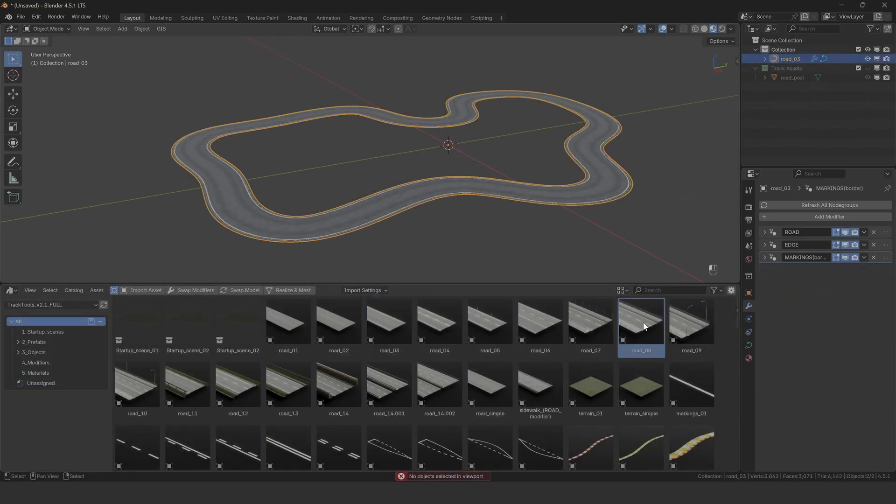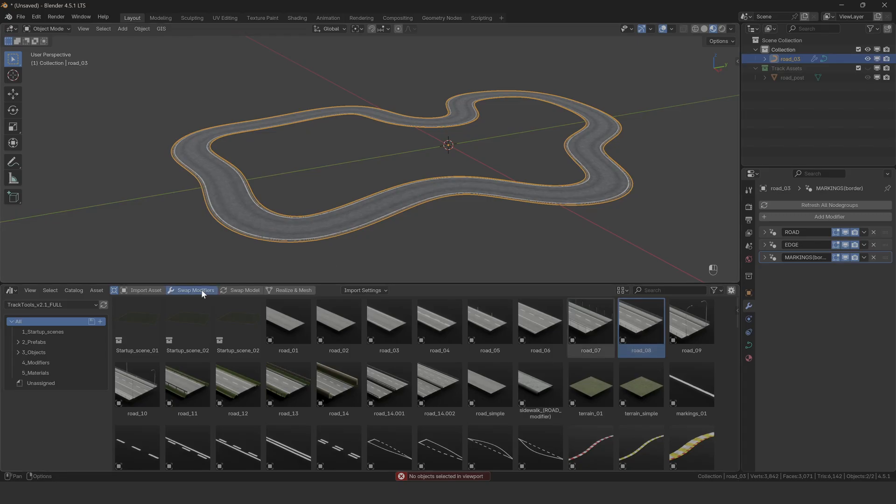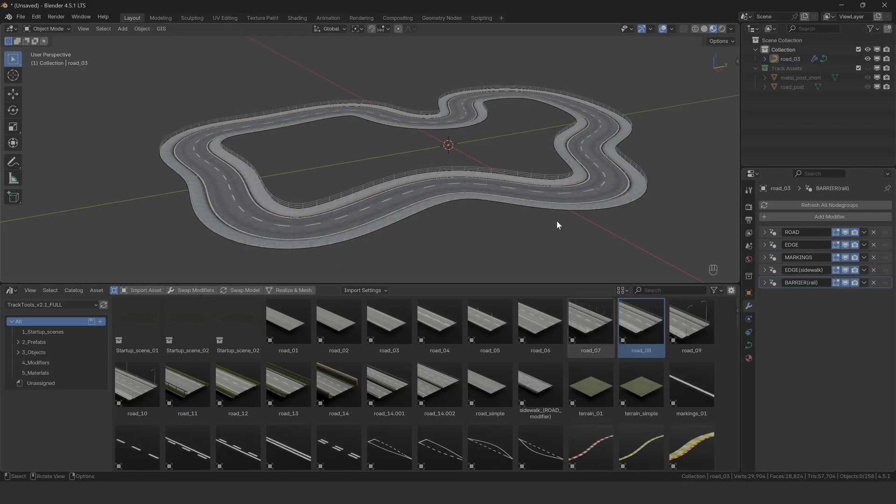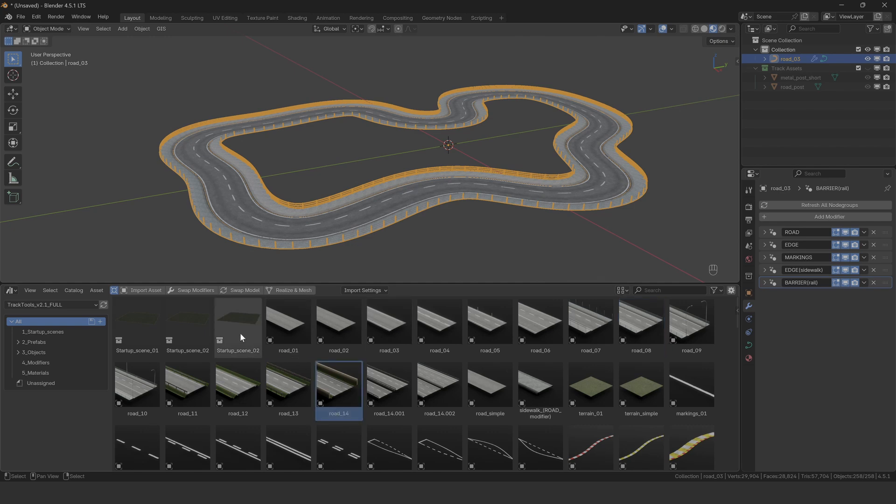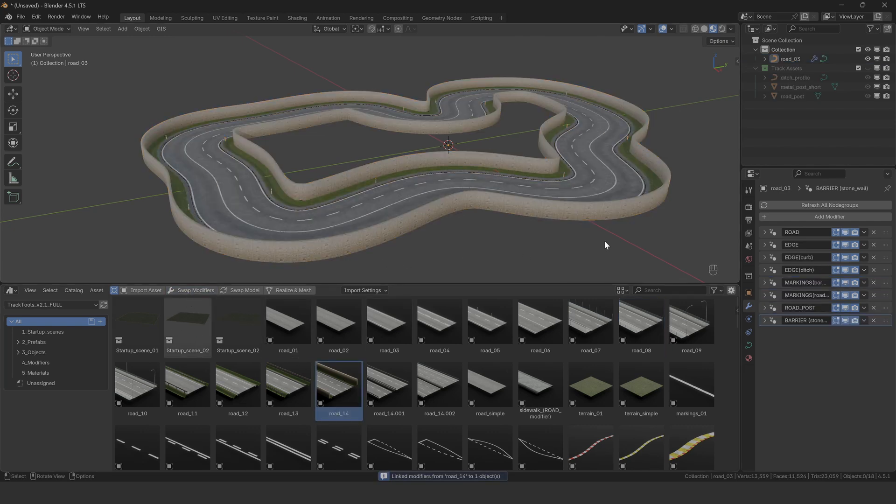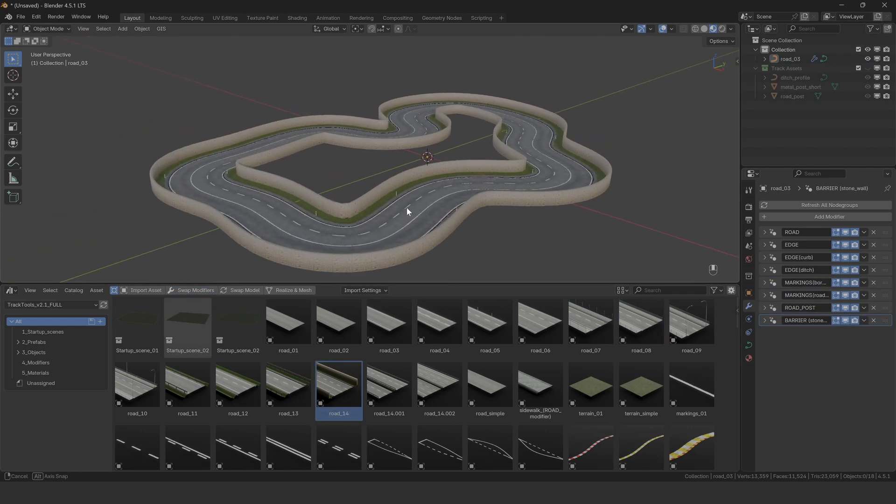The swap modifiers button will replace the modifier stack on the selected object with the modifiers from the selected asset. This is really useful for quickly cycling through different setups and seeing how they work with your curve.